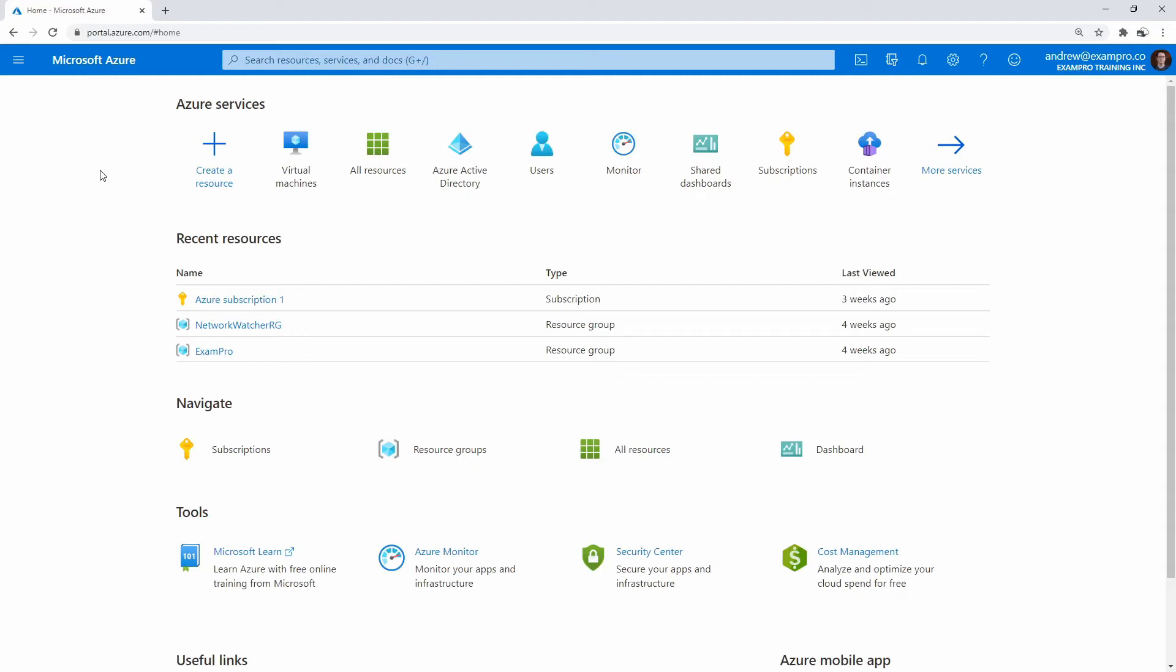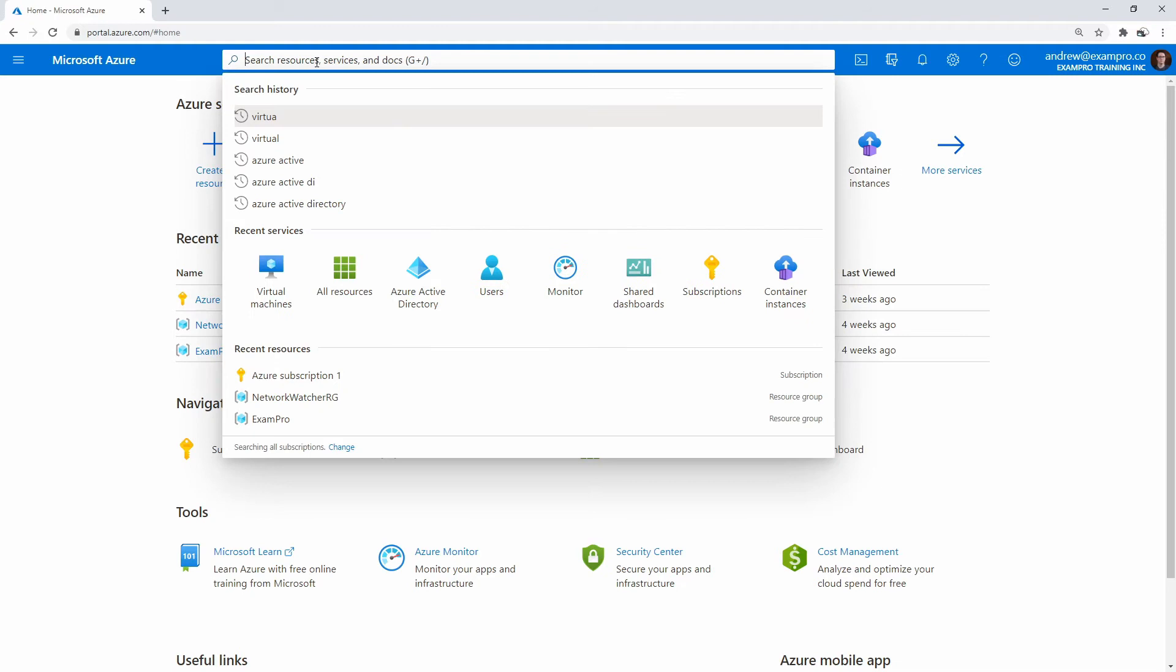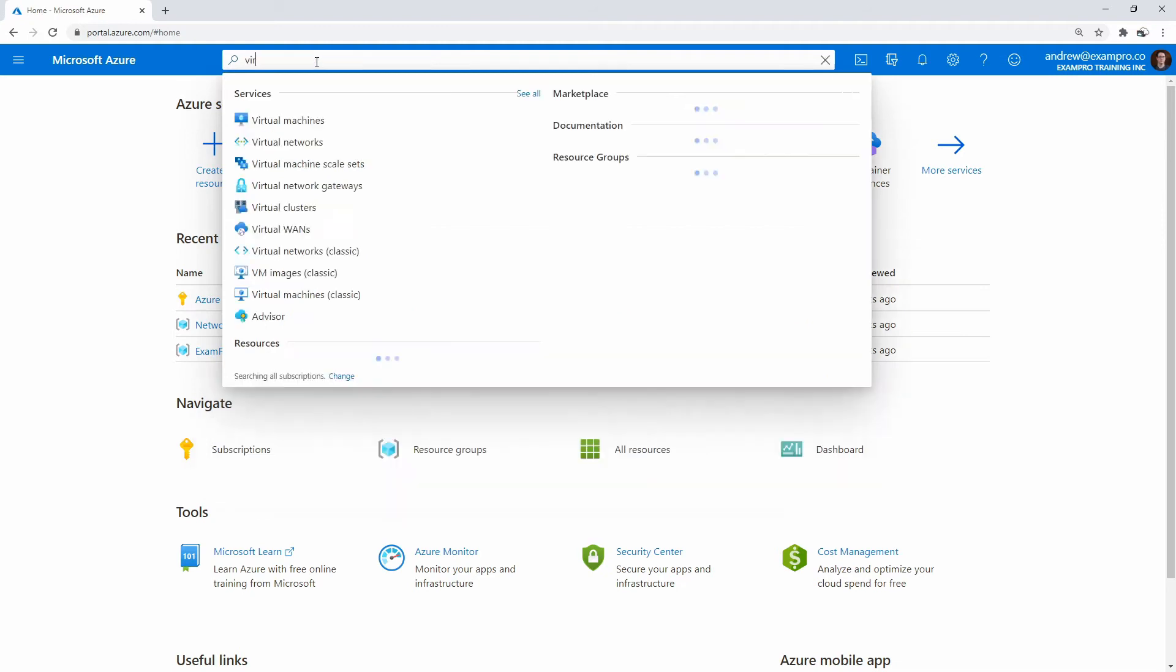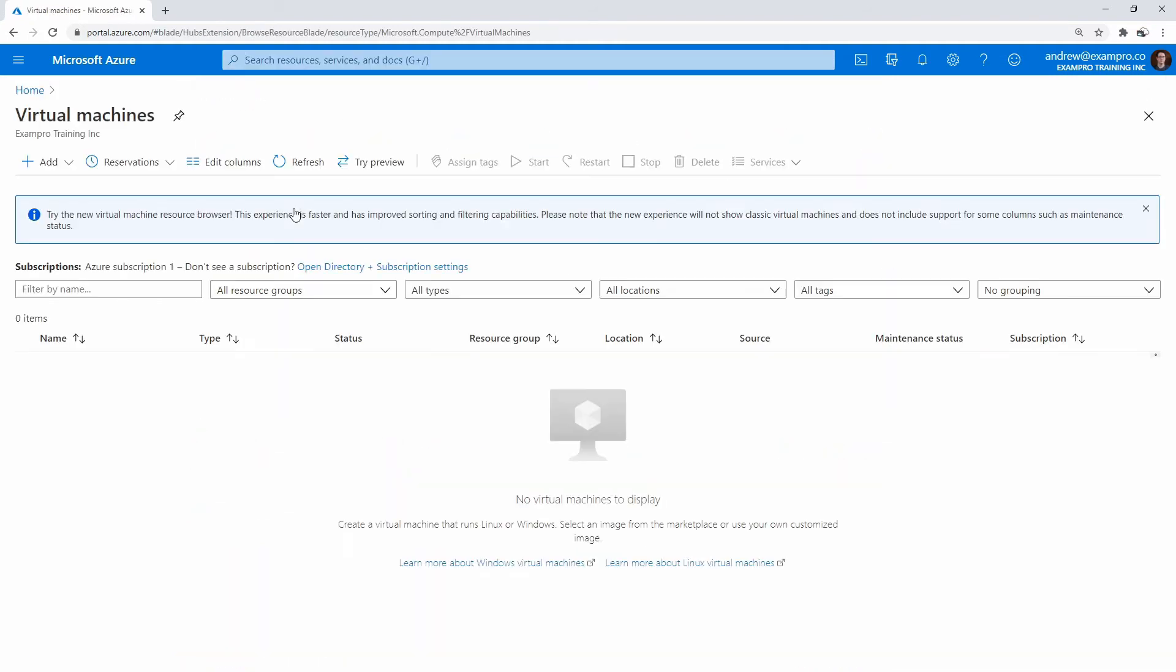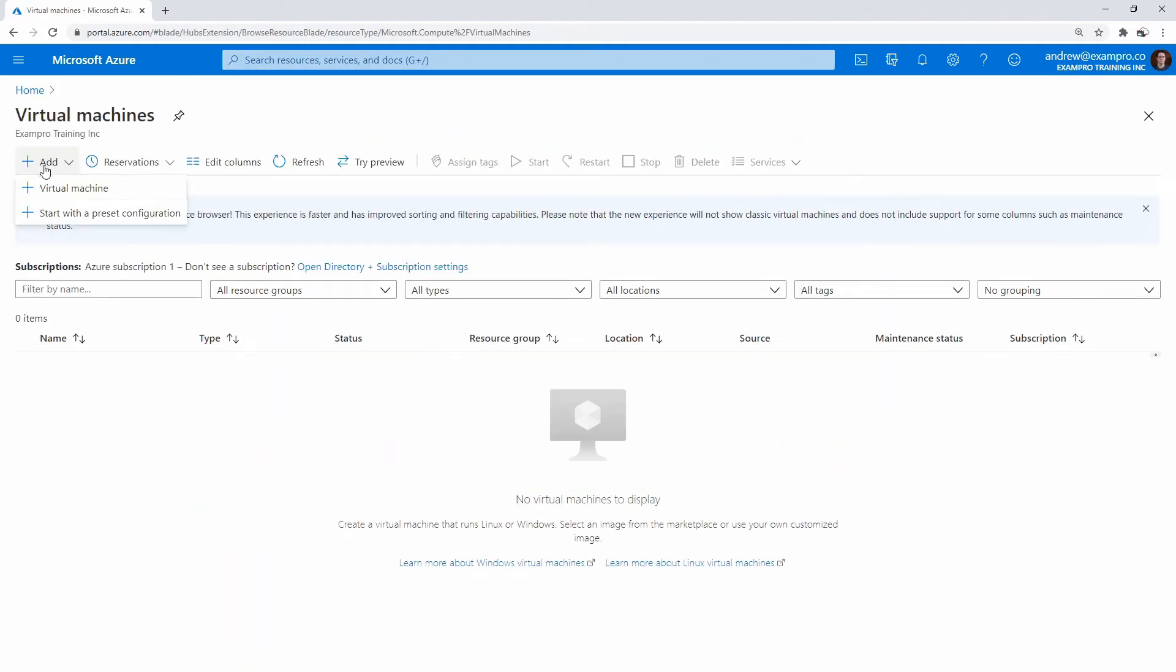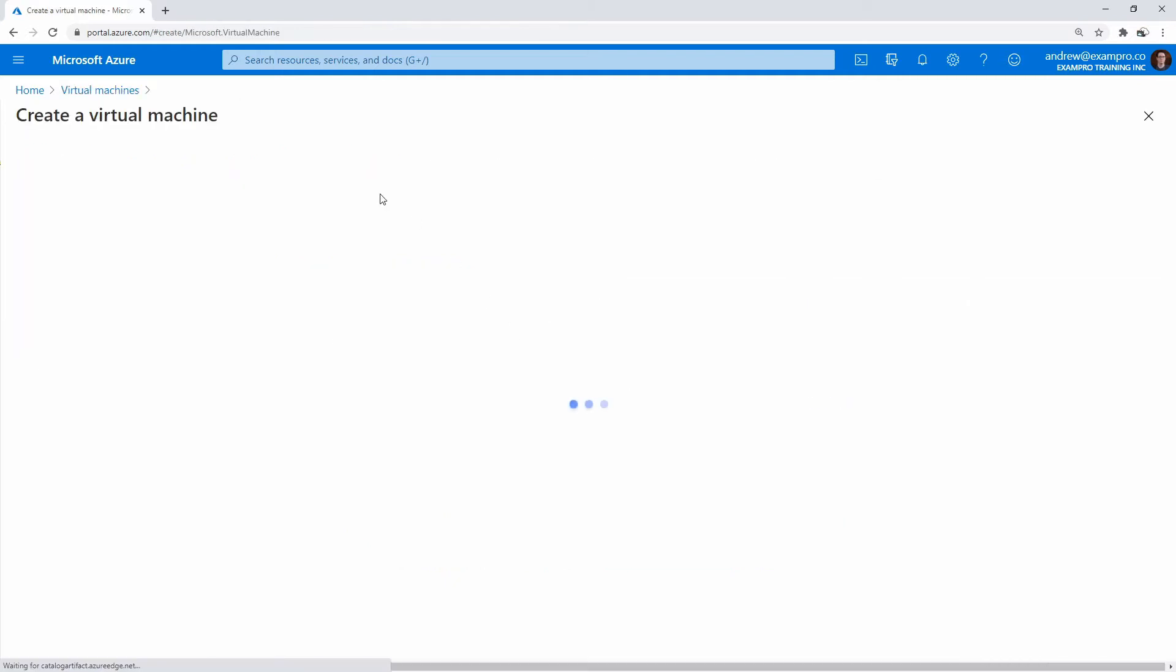So we just launched a virtual machine for Linux. Now let's go ahead and launch one for Windows. I'm going to go to the top here and type in virtual machines. We'll go to the first link, and I'm going to hit add, add virtual machine.